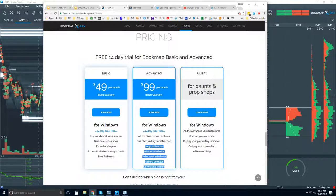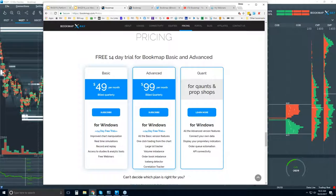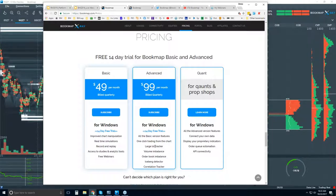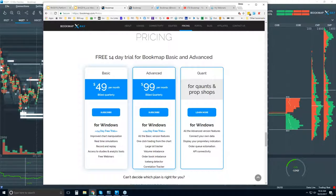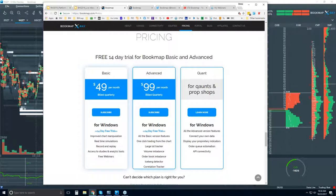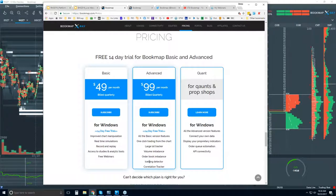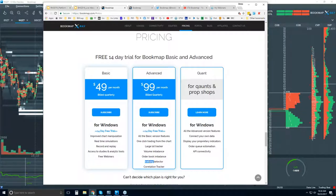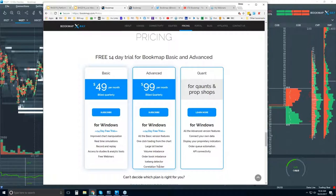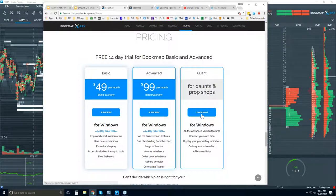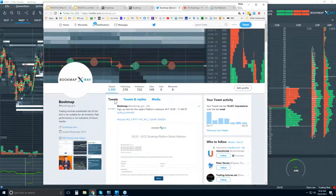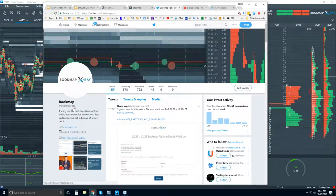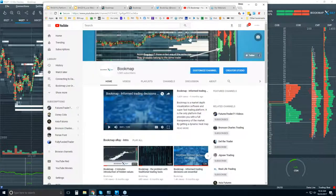With Bookmap Advanced you also get access to all of our proprietary indicators developed specifically for order flow: Large Lot Tracker identifies larger players in the limit order book through our algorithm; there are order book and volume imbalances; an iceberg detector that shows orders filled outside the limit order book; and a correlation tracker. For quants with specific needs, reach out to us. You can also follow us on Twitter at bookmap_pro and subscribe to our YouTube channel.